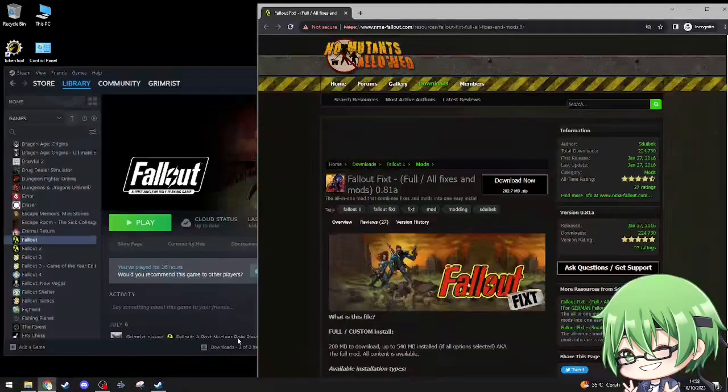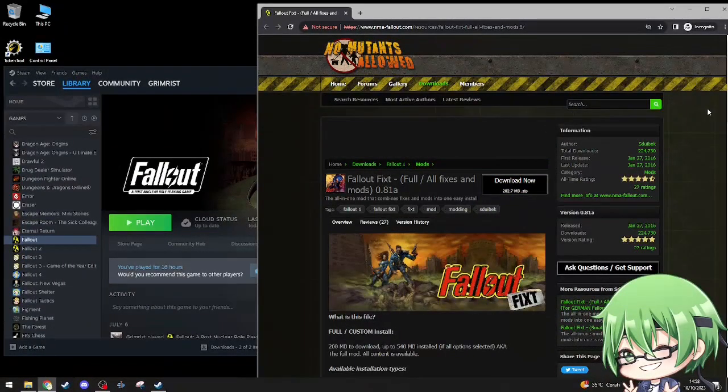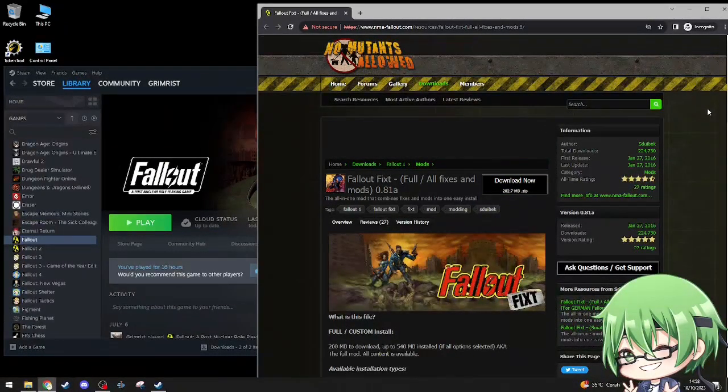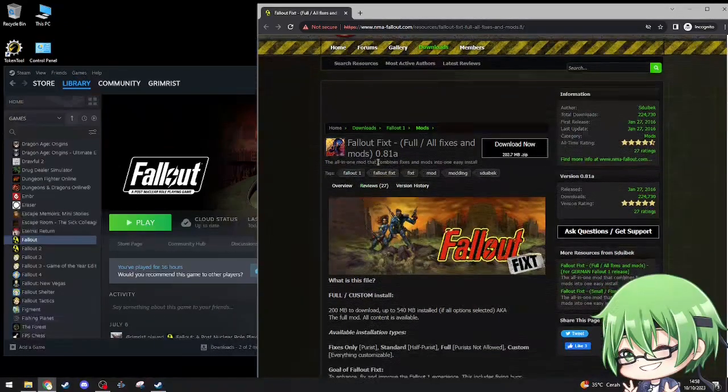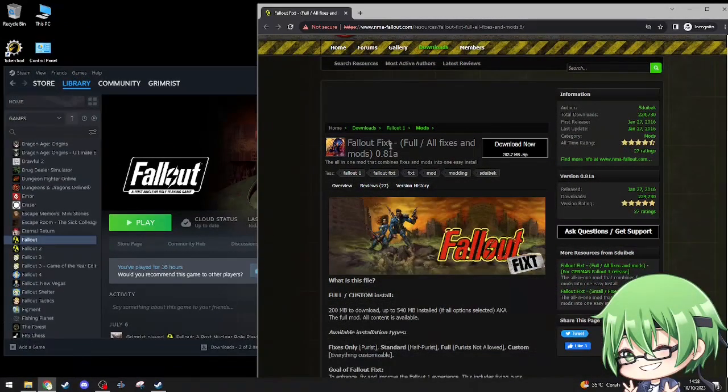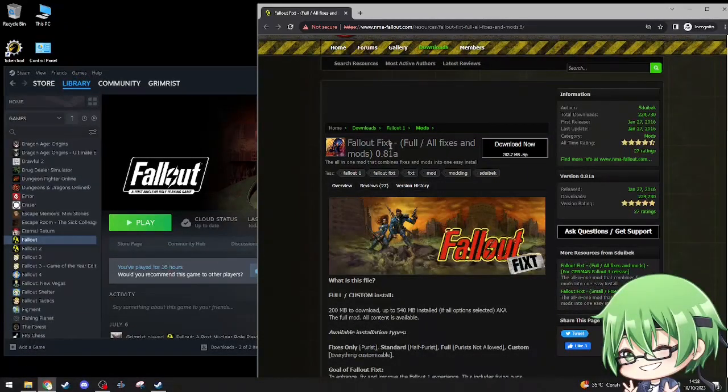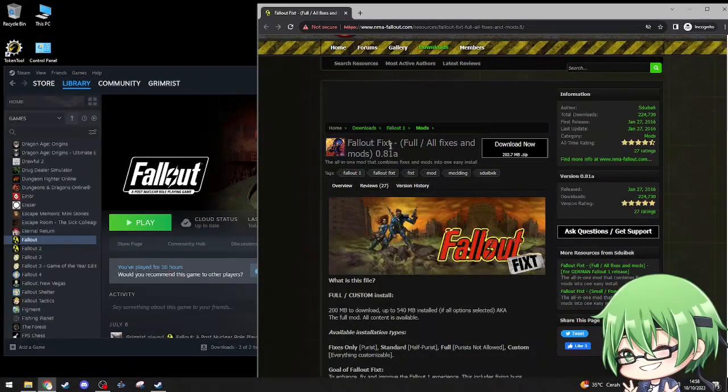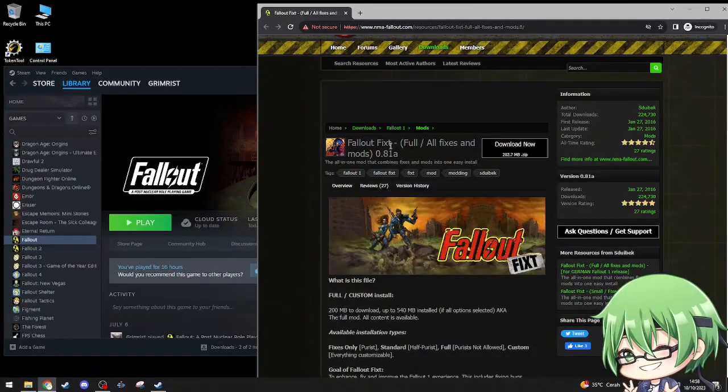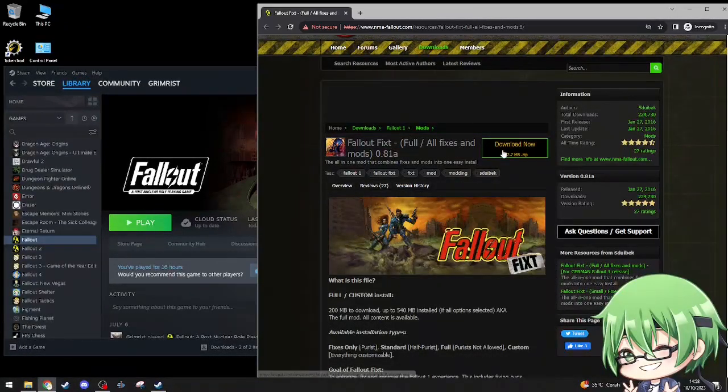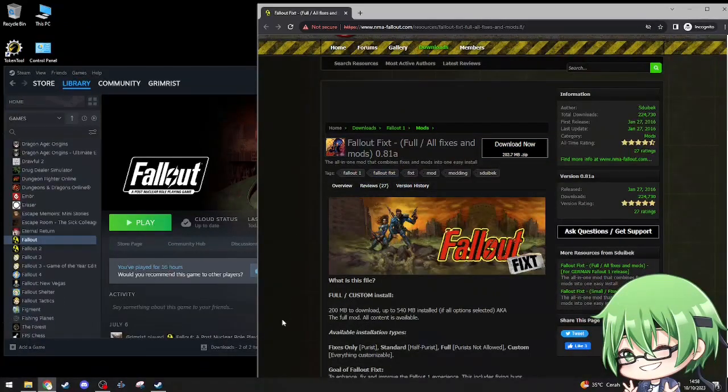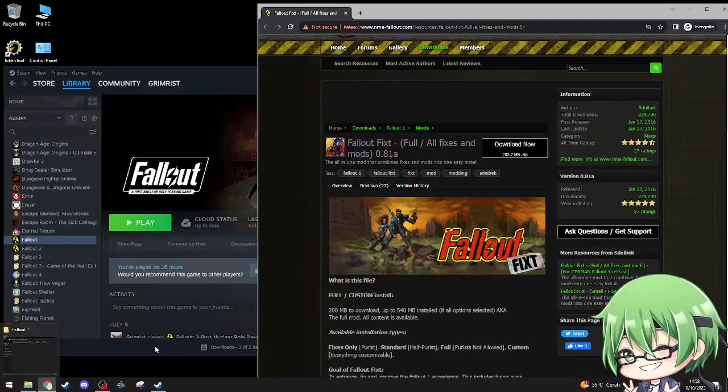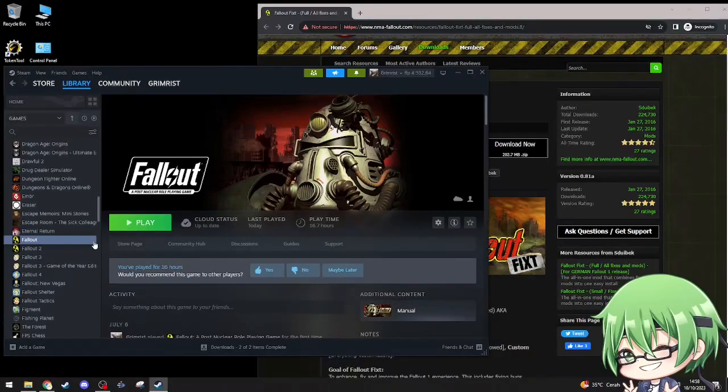The mod that I'm gonna be installing is actually a fix for the game. You download it from this website over here, I'll have this link in the description down below, and it's called the Fallout Fixt. I've already downloaded it and I've already have the game installed on my PC.